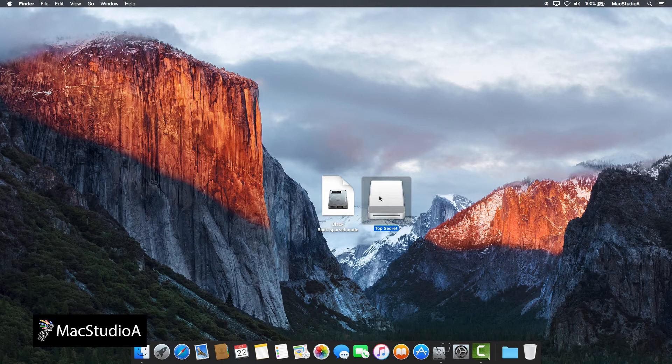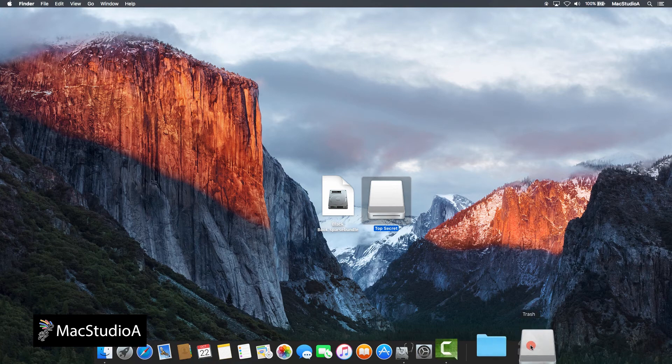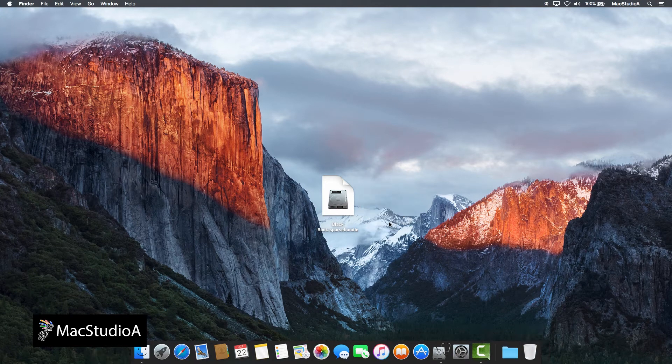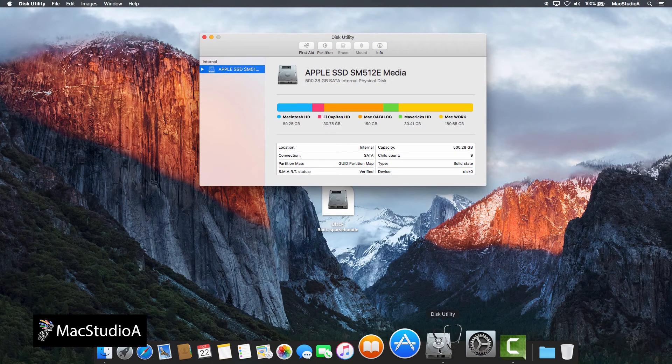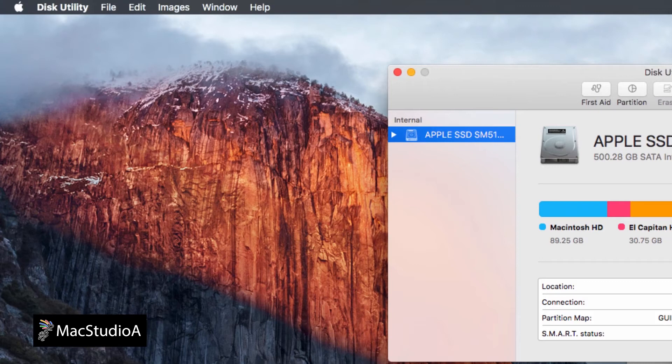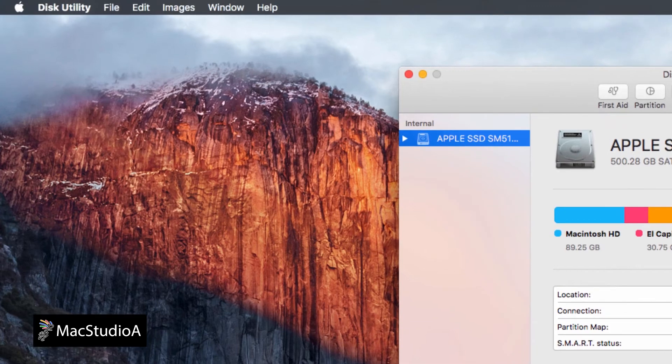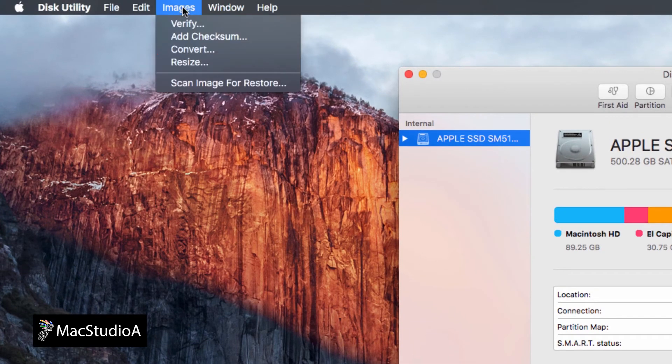First, make sure to eject the mounted Top Secret folder. Next, open Disk Utility, and from the menu bar, click on Images, then select Resize.